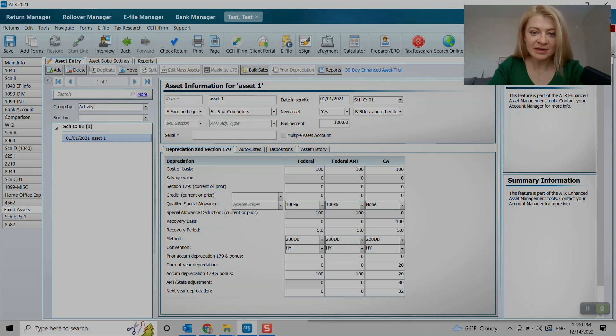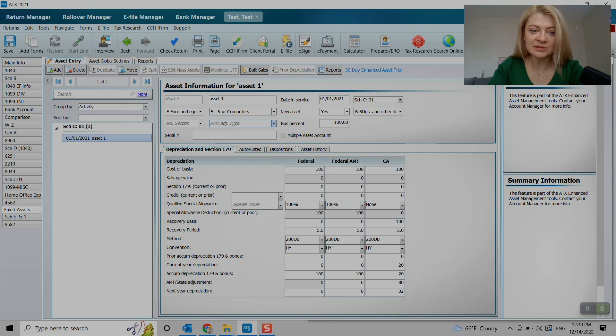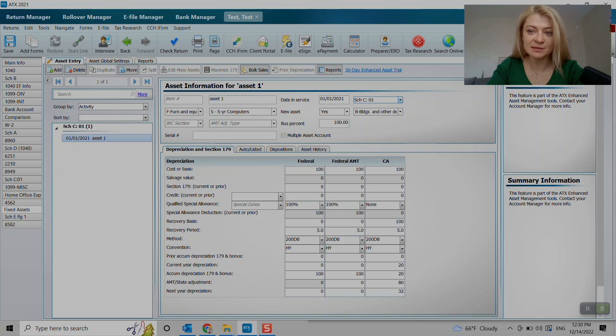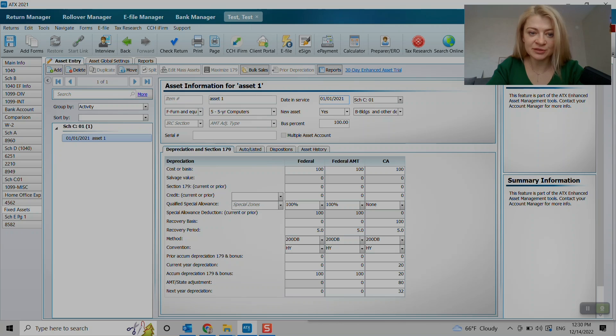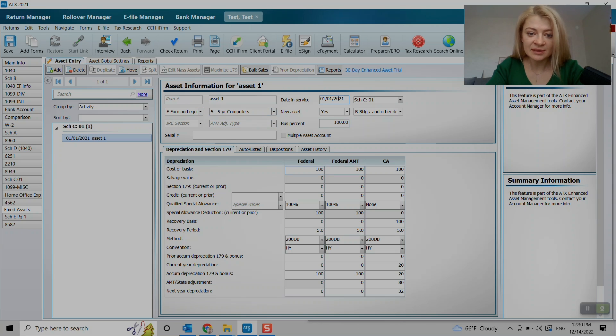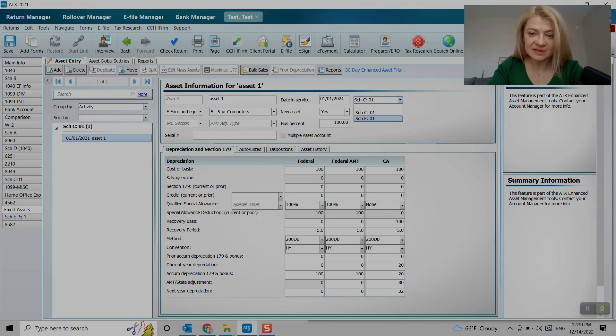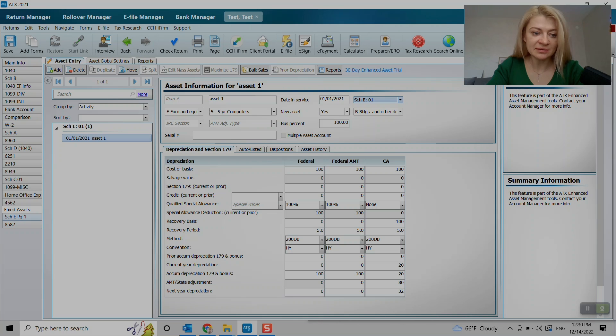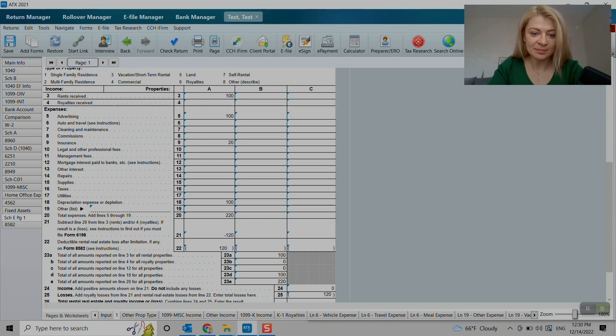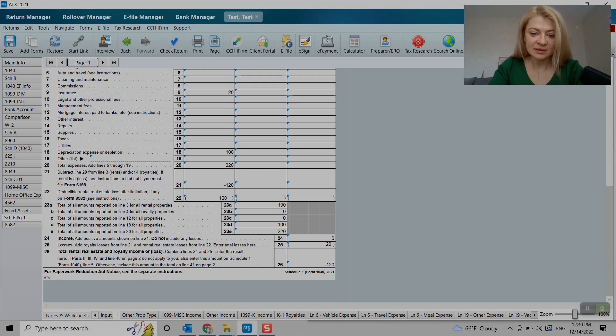So we have to add fixed assets. I have one entered already here. It's for Schedule C. So what I will do, I'll just change it to Schedule E to make it simpler. So what I entered here is the asset's name, date of service. If it's furniture, let's say pretend that this is a computer, and it's 100% used for business, the cost basis is $100, and we have recovery of five years. So if I change this to Schedule E, it's supposed to show up on Schedule E under depreciation.